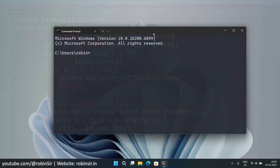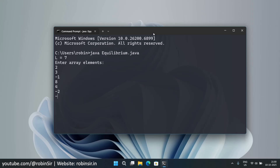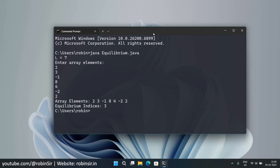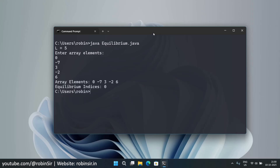Let's check the output by executing the program. We enter length 7 and the elements 2, 3, -1, 8, 4, -2, 2 — and the equilibrium index shown is 3. Running it again with size 5 and elements 0, -7, 3, -2, 6, the equilibrium index is 0.